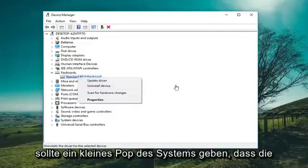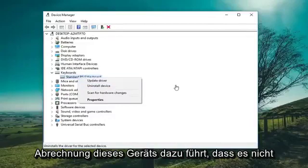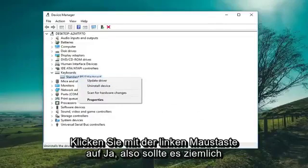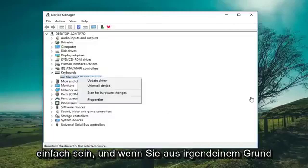There should be a little pop-up that says disabling this device will cause it to stop functioning. Do you want to disable it? Left click on Yes. So it should be pretty straightforward.